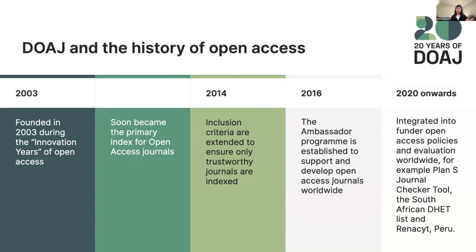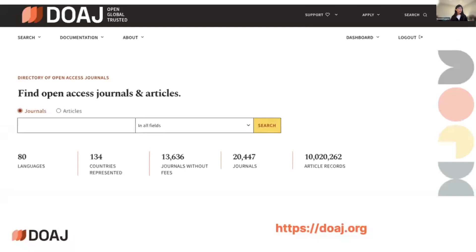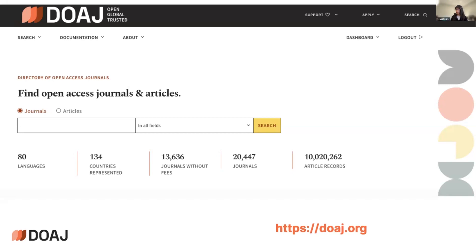Projects about openness are taking the DOAJ as the index where quality journals are included. Currently we have more than 20,000 journals, and a number we like to highlight is the 13,000-plus journals that do not charge APCs to authors. The DOAJ has strongly supported diamond journals — journals run by academics and academic institutions that typically do not charge anything or are not managed with a for-profit approach.